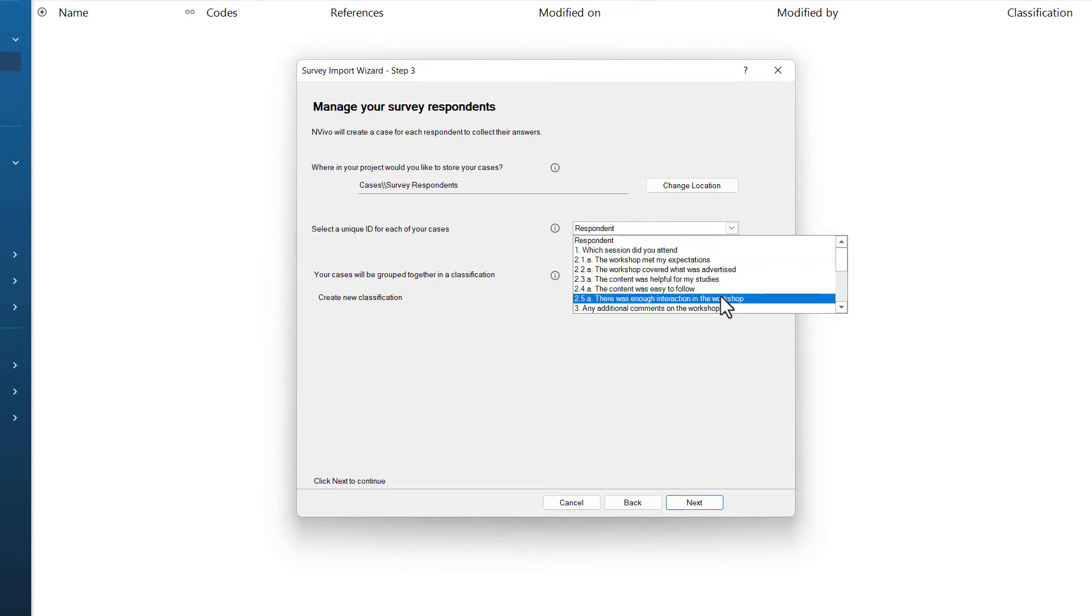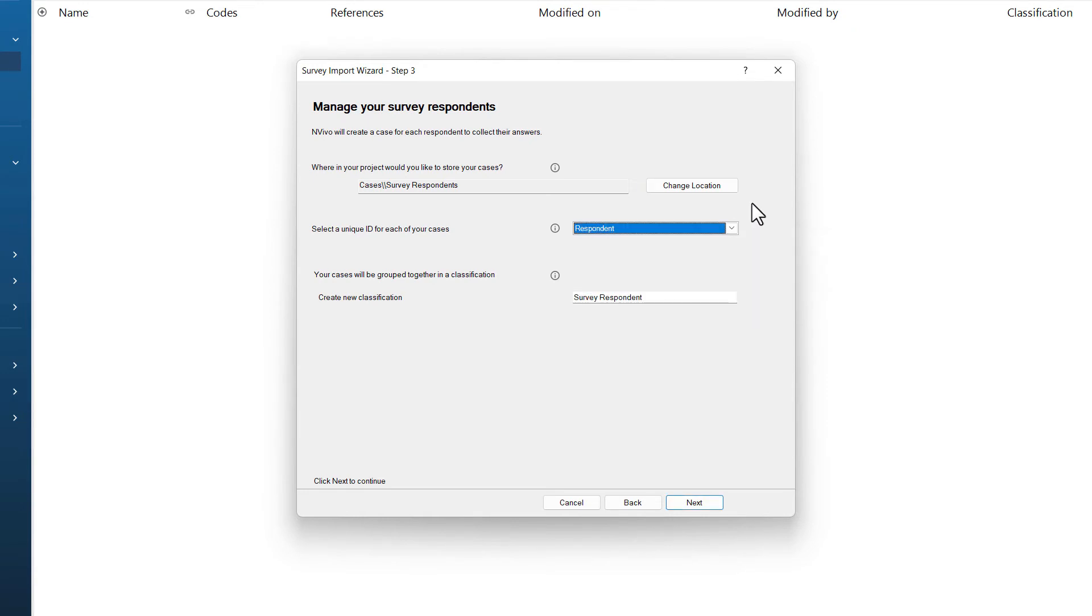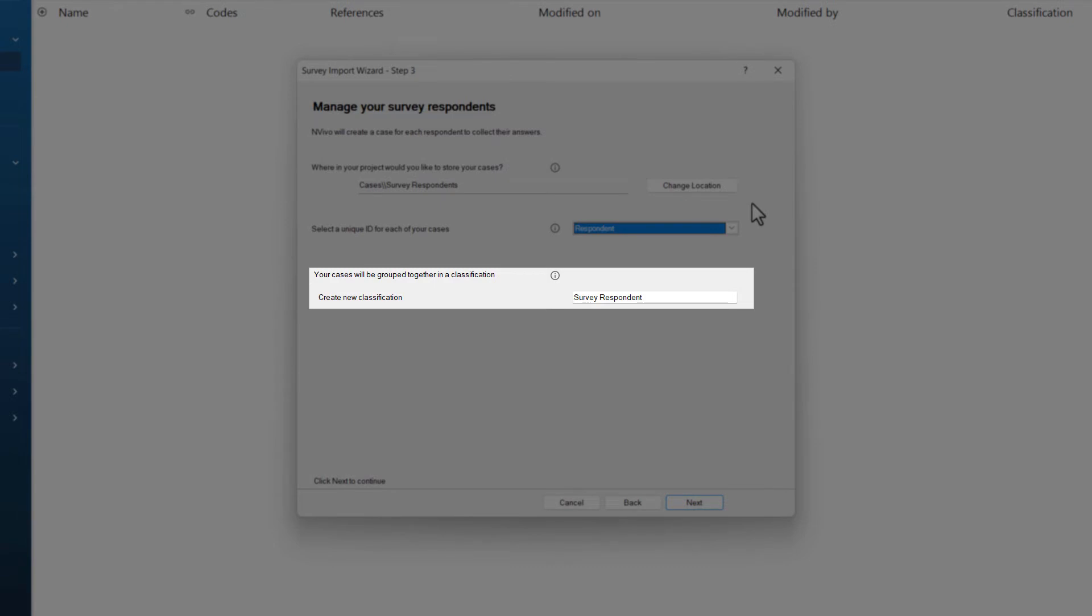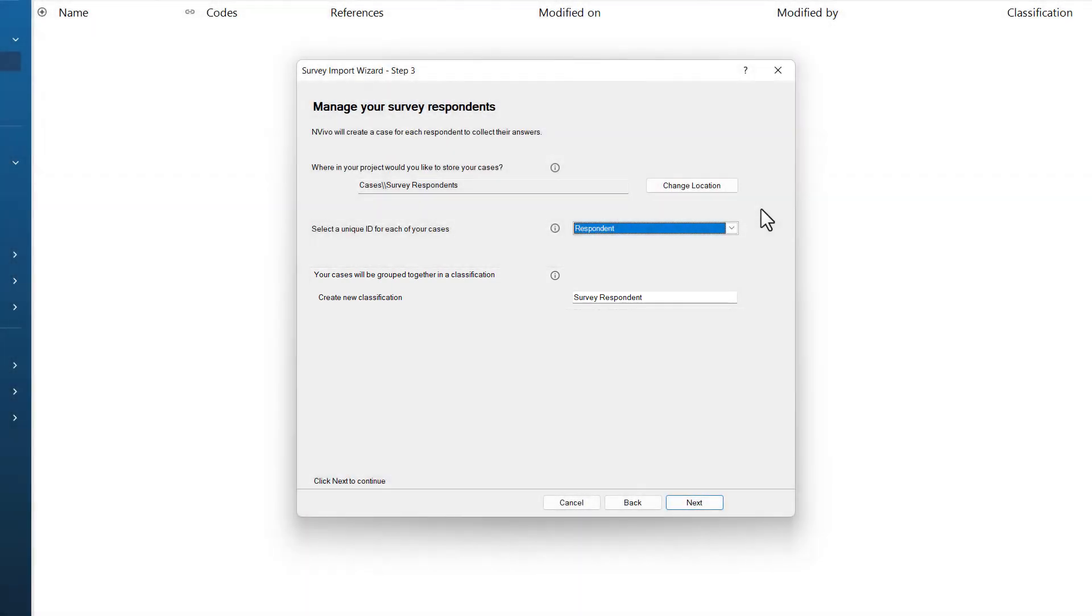While it will let me select another value, it is generally easier to keep this as the first column in your data. Finally, this page notes that cases will be grouped together in a classification and that new classification can be named here. I am happy to leave this at survey respondent, so I am going to click next.